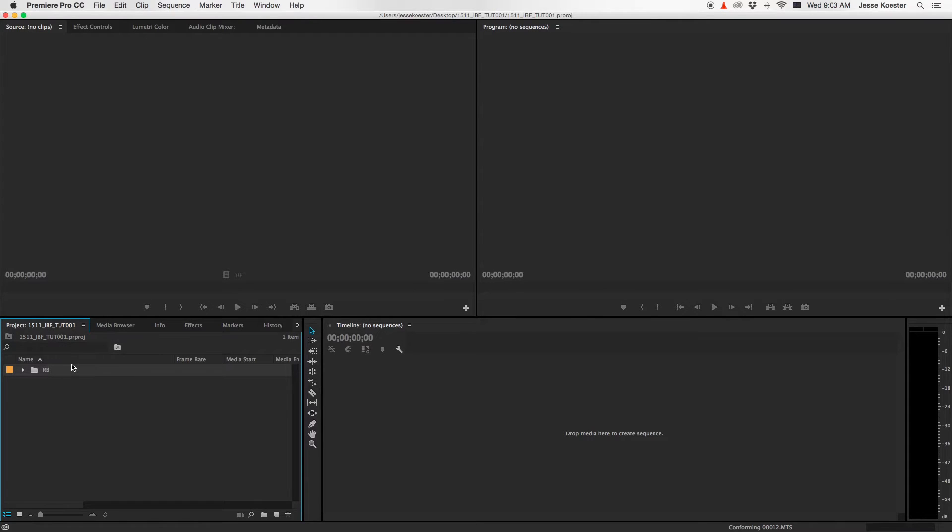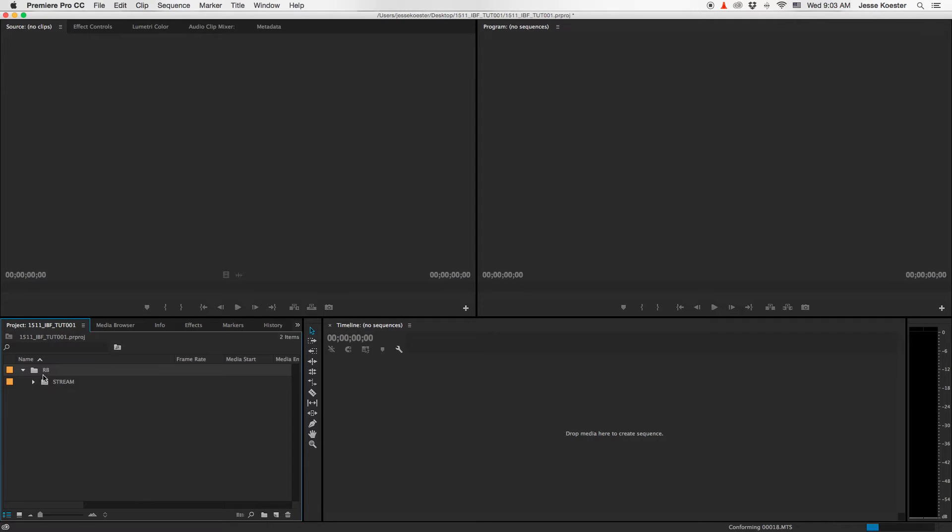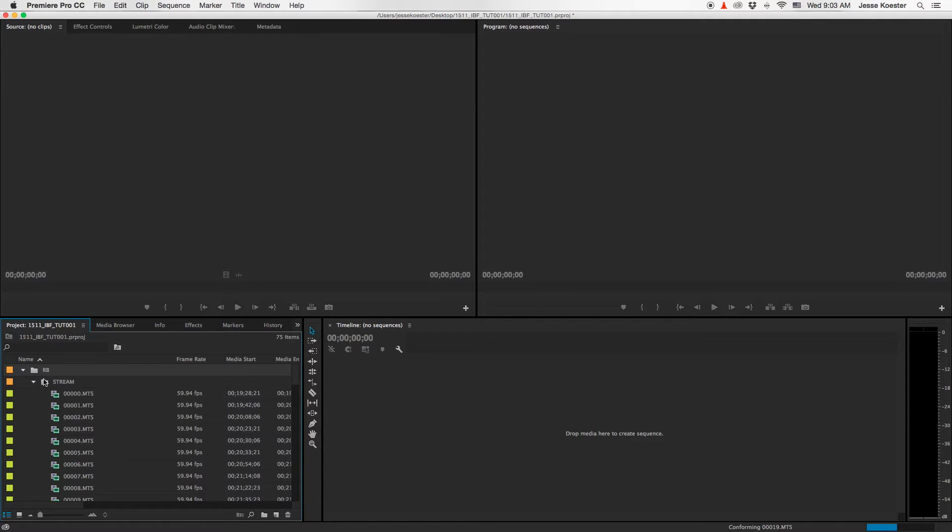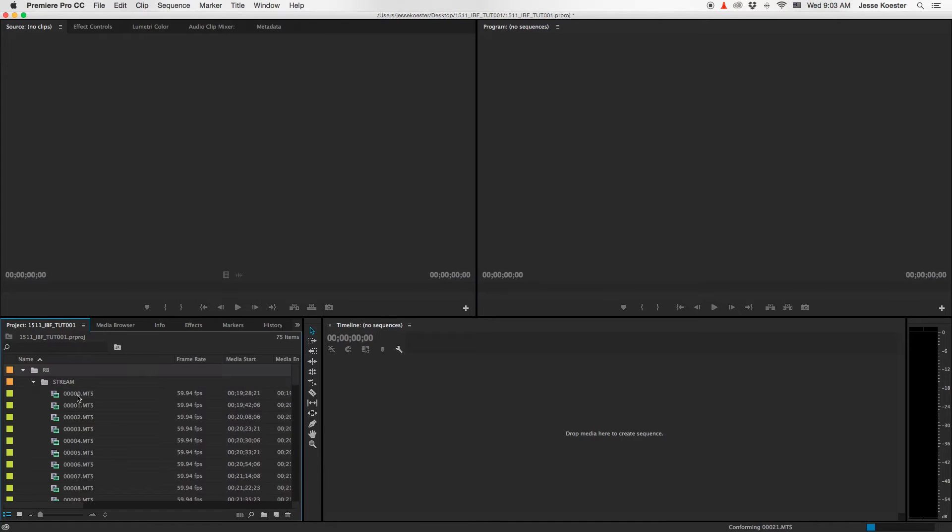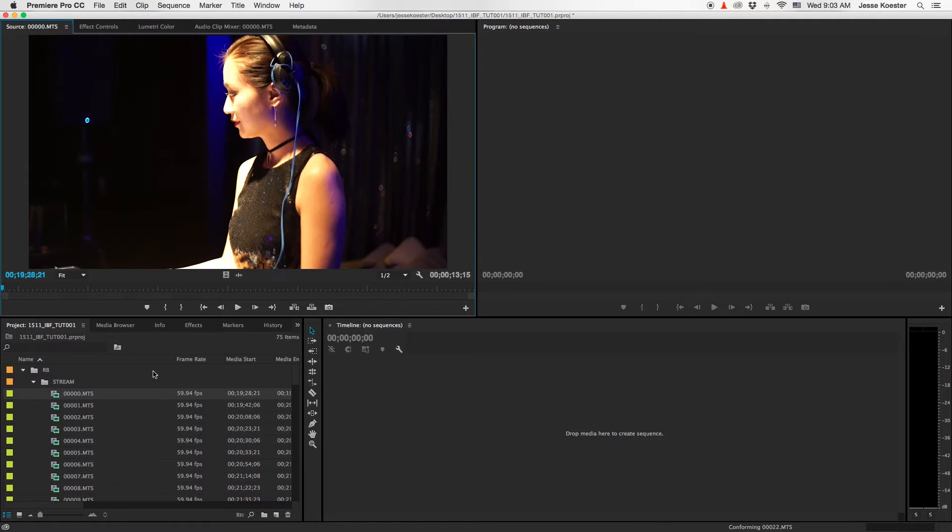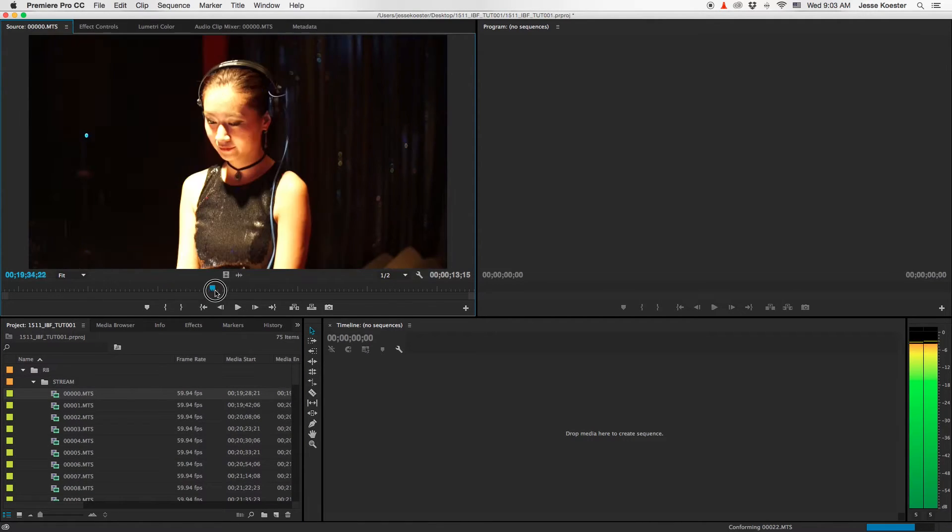Autosave reminds us that we should save frequently, so we do. Now let's find our video files by clicking RB, that's Reel B, the second reel we shot that day, and then opening the stream window. This will be all your video files. We can take a look at some of them, just to make sure this is what we're after.